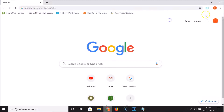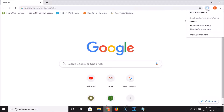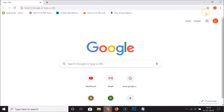Now suppose I also want to hide 'HTTPS Everywhere'. Just go to the extension icon you want to hide, right-click on it, and click on 'Hide in Chrome menu'. You can see it's now hidden.